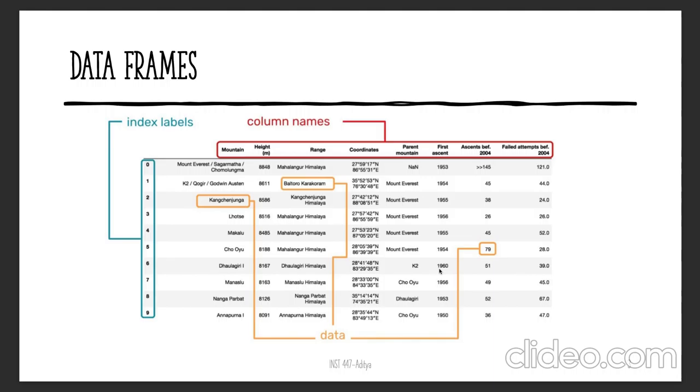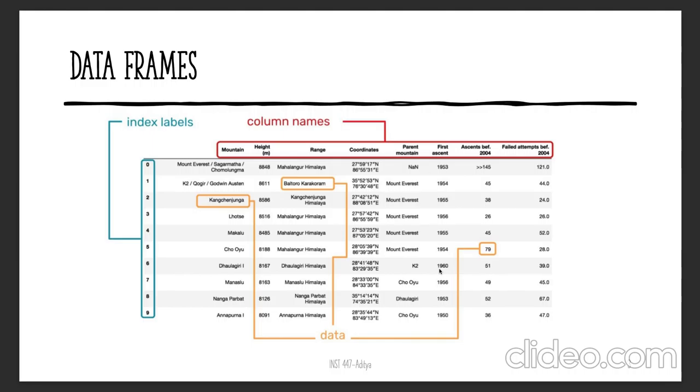You will shortly see in the examples in the next set of lectures how you can extract just those particular rows. Index labels are used for slicing the dataset into smaller pieces for further analysis if that's what you'd like to do.